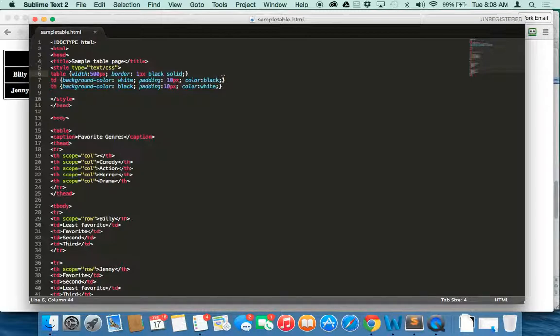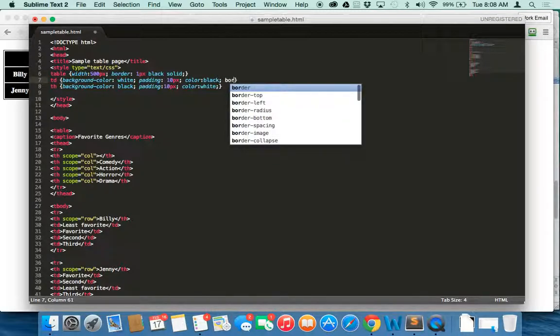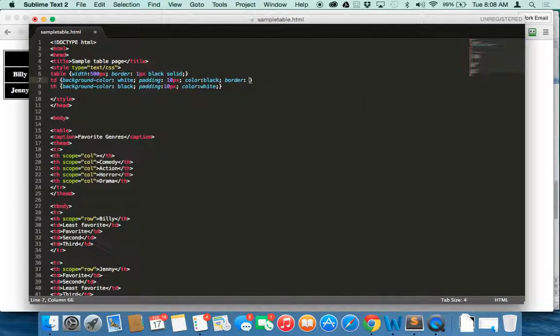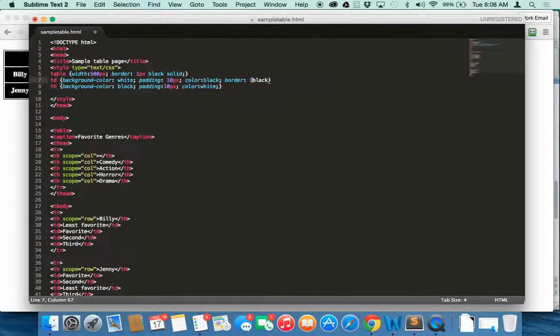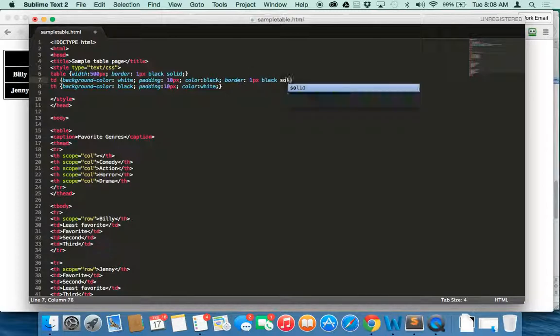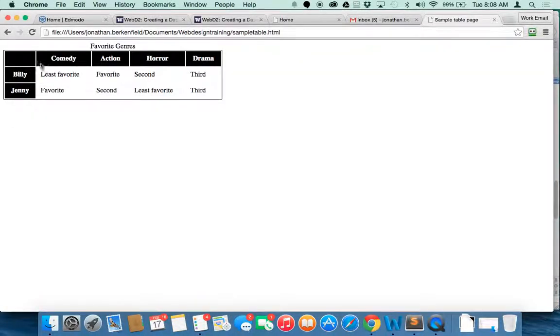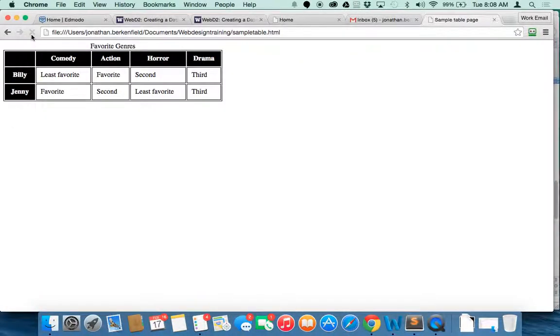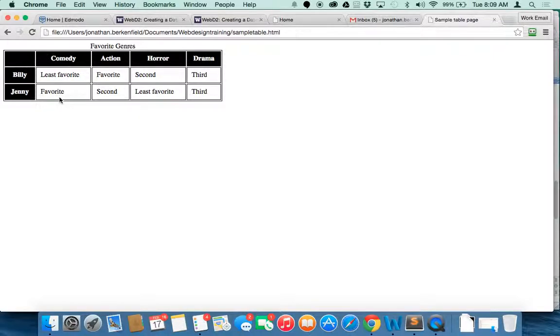Maybe we need border here. Let's see. Border. Black. One pixel. And solid. And if that doesn't work, then I'm going to give up. Oh, there. That worked. So we have a border on the inside of each of our columns as well as there. I think that looks pretty good.